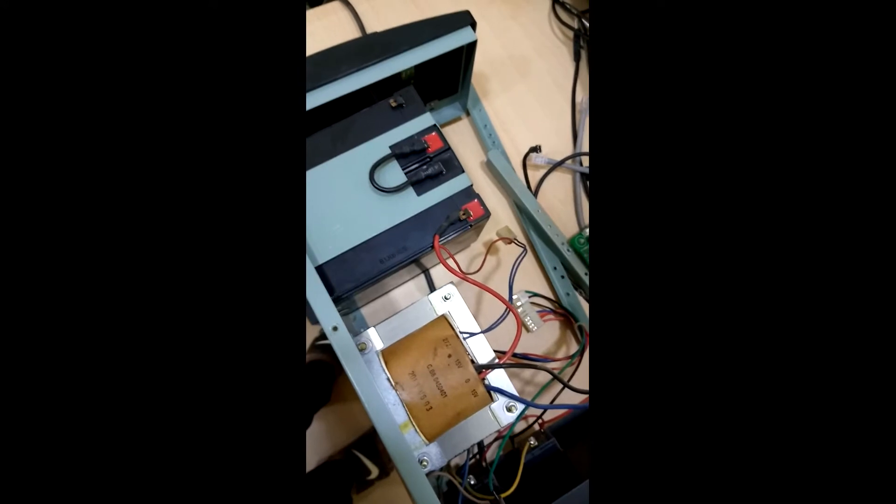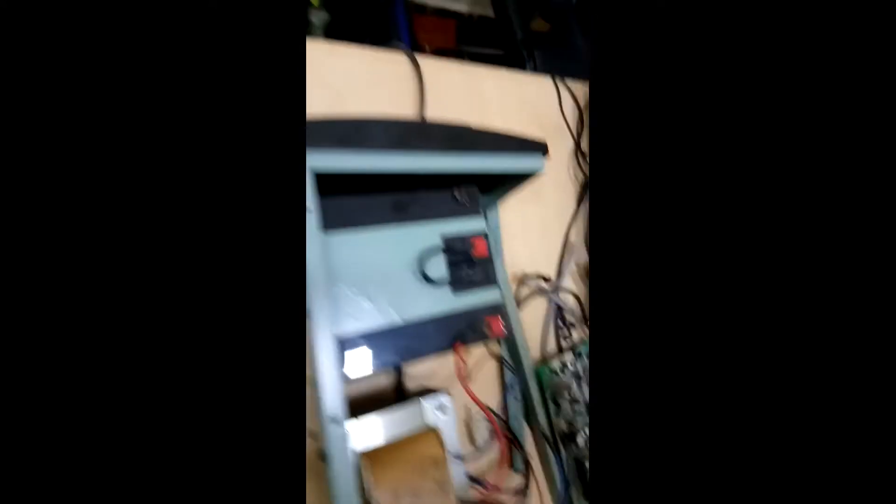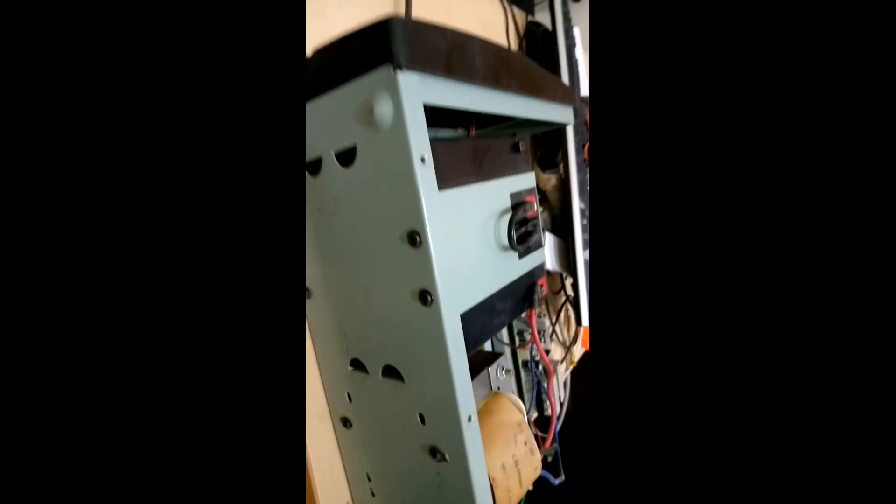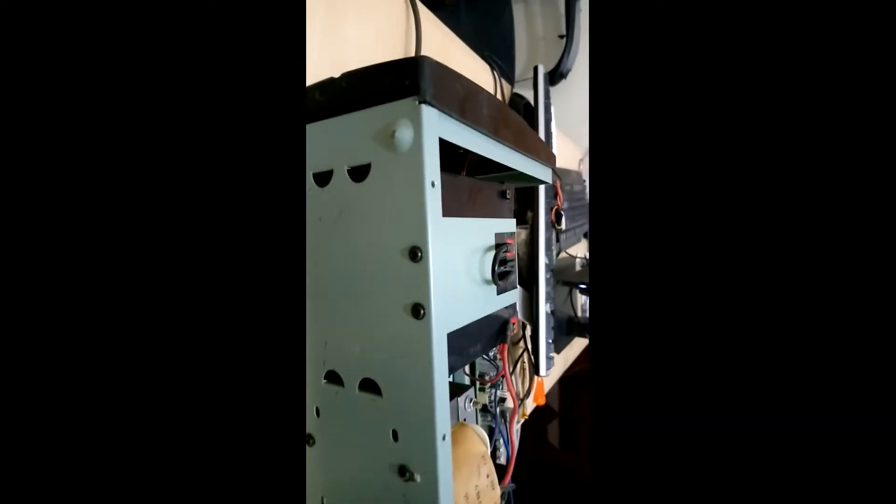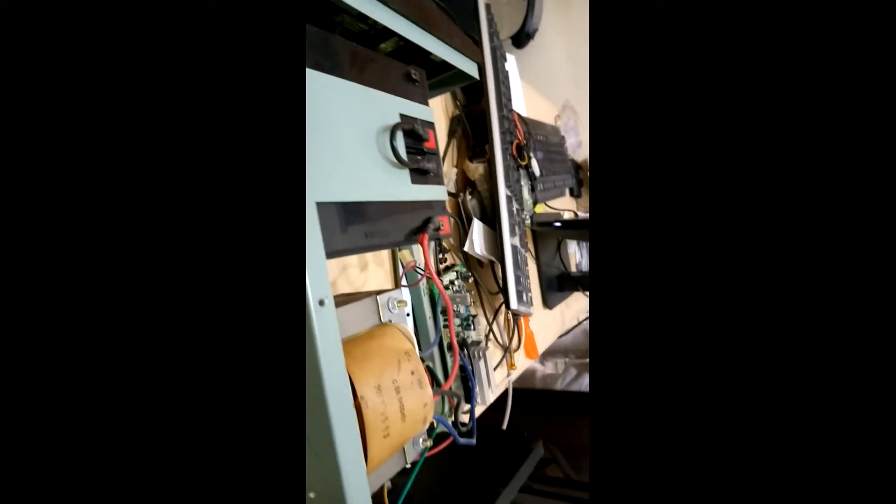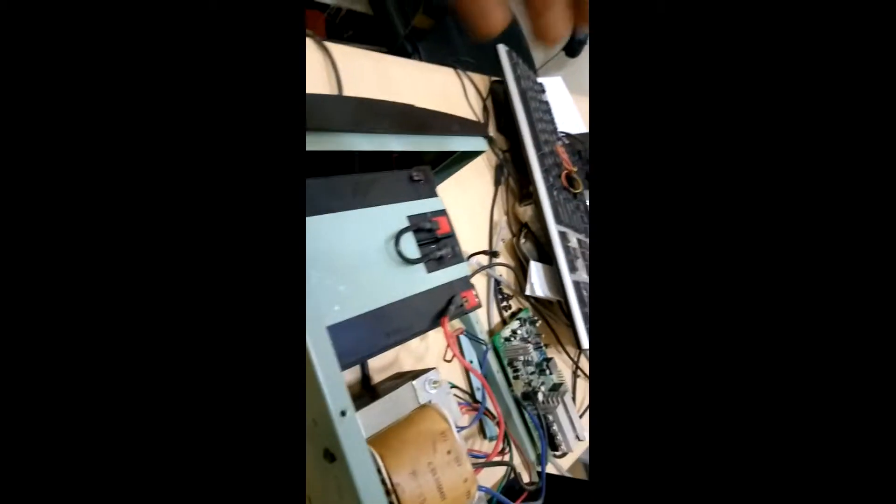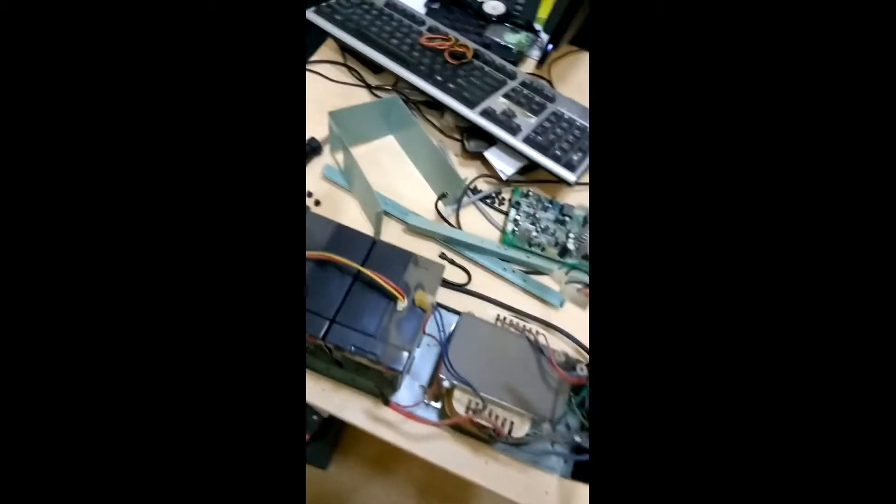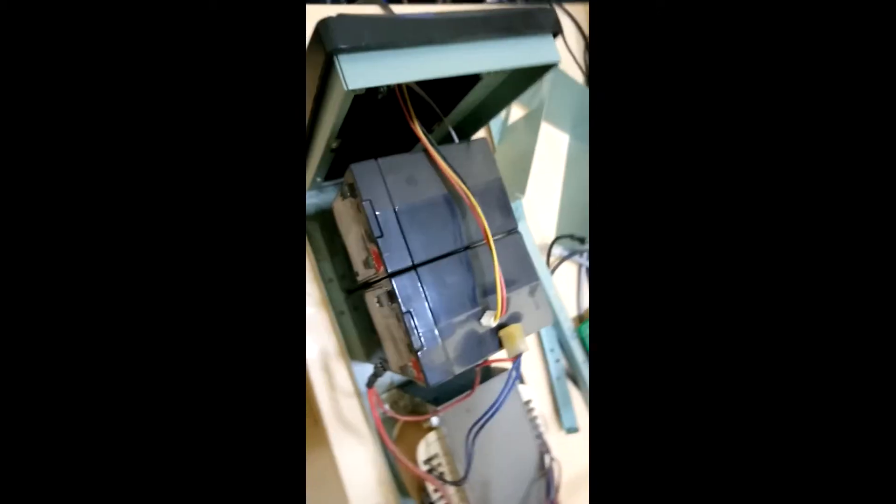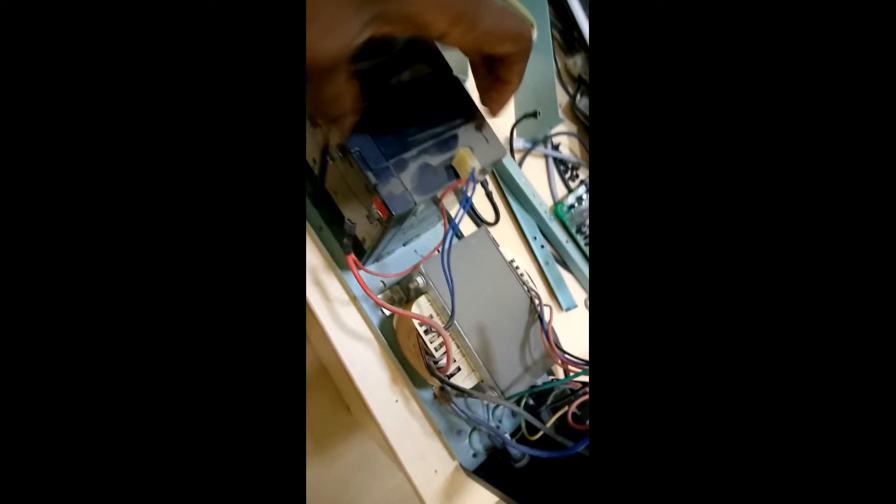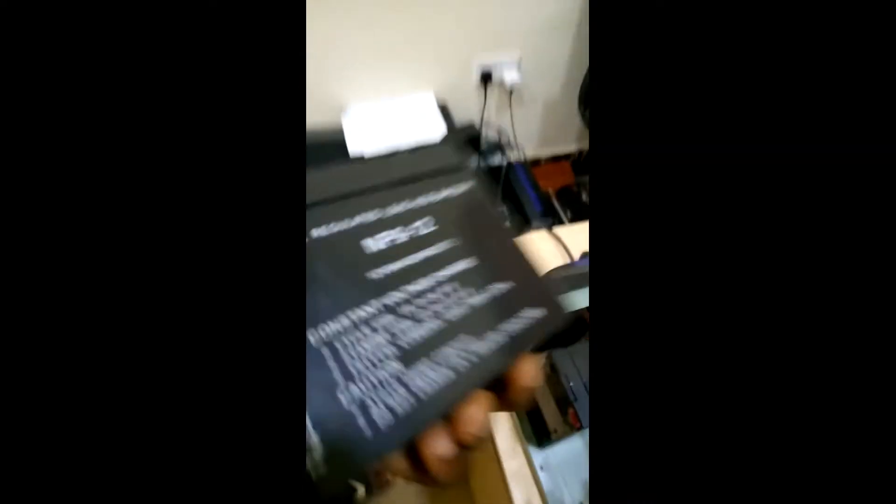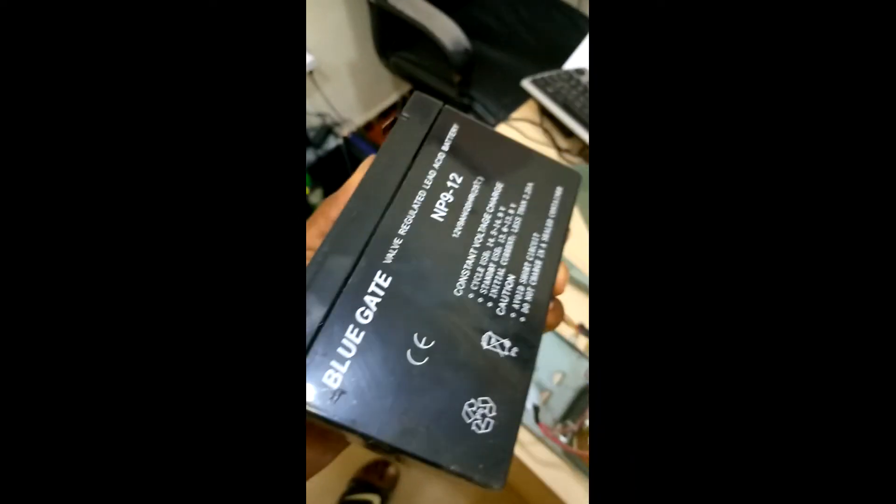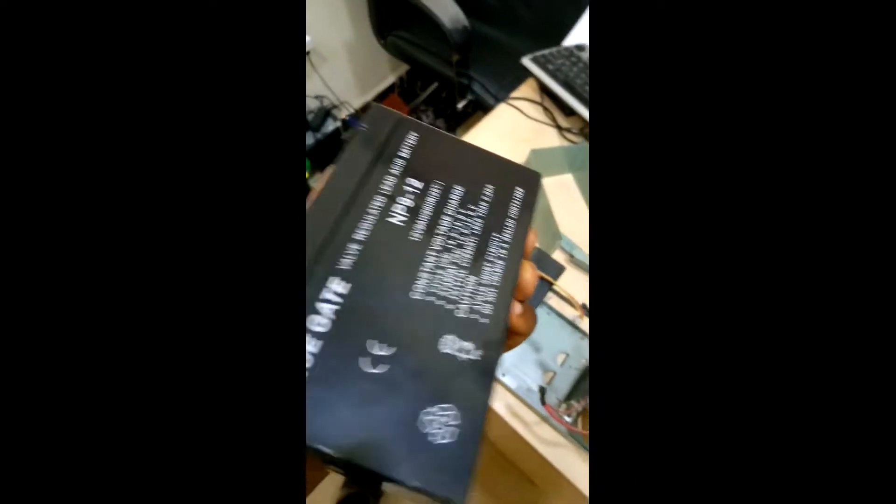Alright, so now I had to flip the UPS to fall by the side. You have to take out the screws so you can get out the batteries. Okay, so that is out and we have these batteries here. As you can see, it's a Blue Gate batteries.